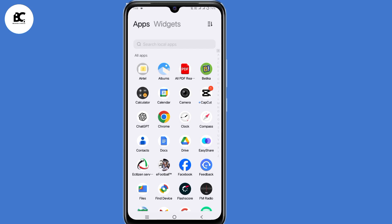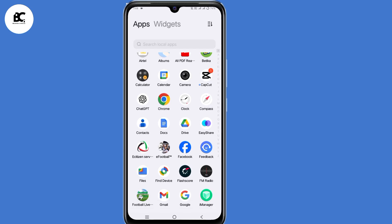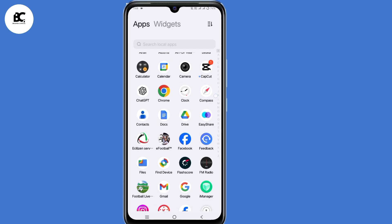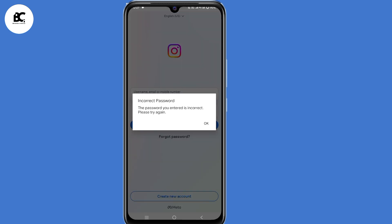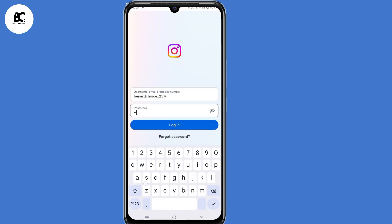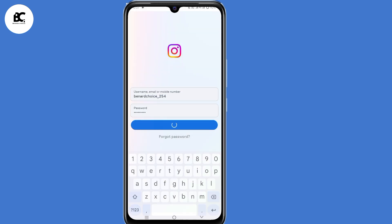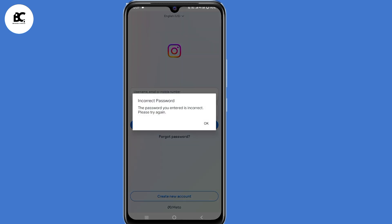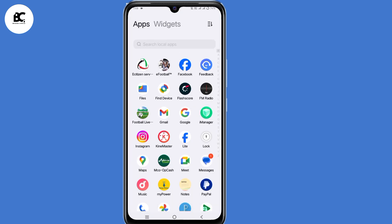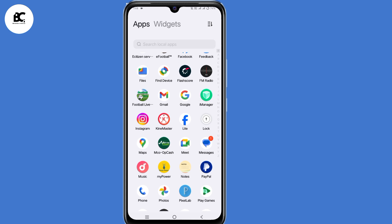In this video, I'll show you how to fix Instagram login problems. If you submitted your Instagram password but it keeps showing incorrect password, yet you entered the correct password, no matter how many times you try it keeps showing the same error — follow every step shared in today's video to solve that problem.